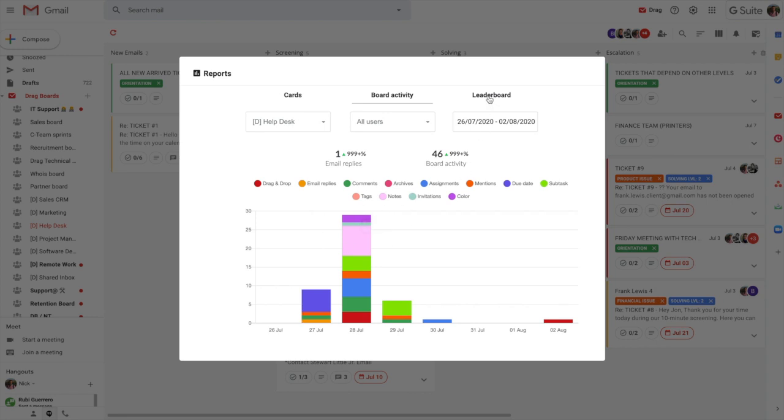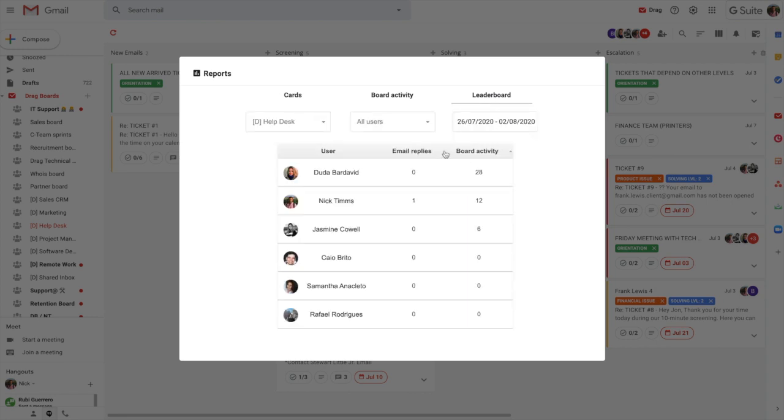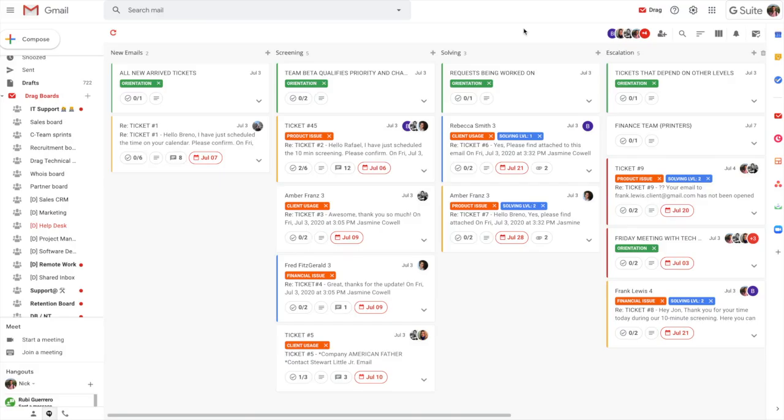And then finally, leaderboards. A leaderboard is just a place for us to understand who's doing what in any given time, which is really useful, certainly when it comes to sales and things like that.